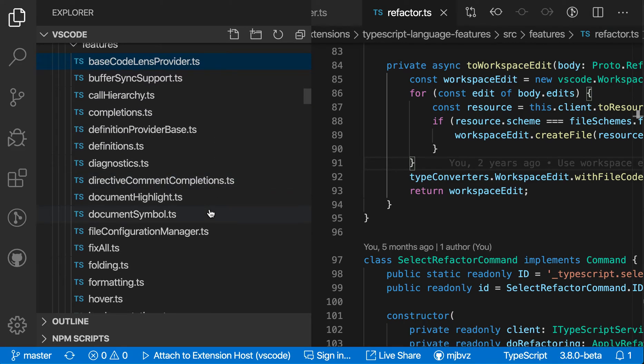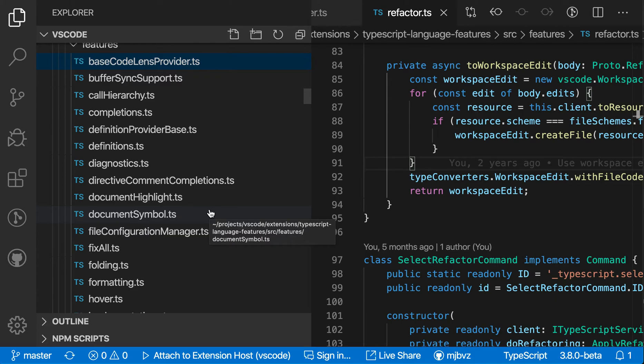Let's say you have a really large project, though, and you're not just interested in seeing the files that have Codelens highlighted. You actually only want to see the files that have Codelens in the name. To do that, I'm going to start typing Codelens again.